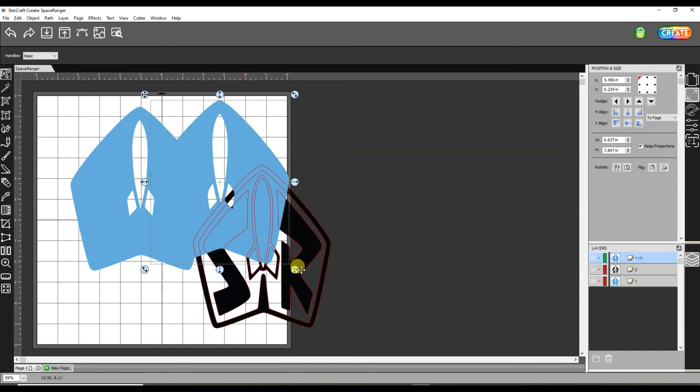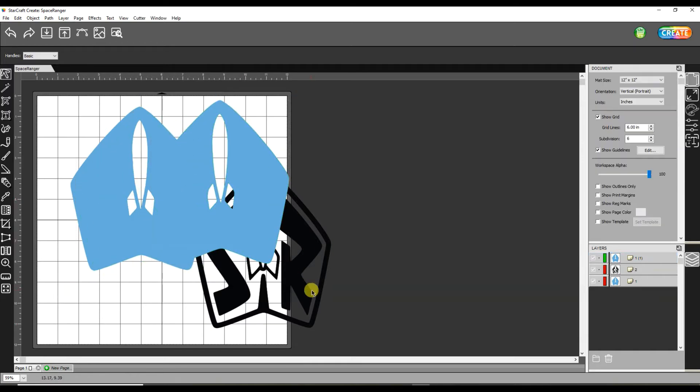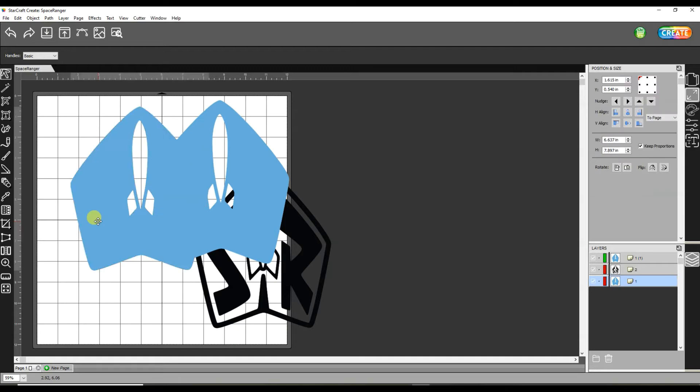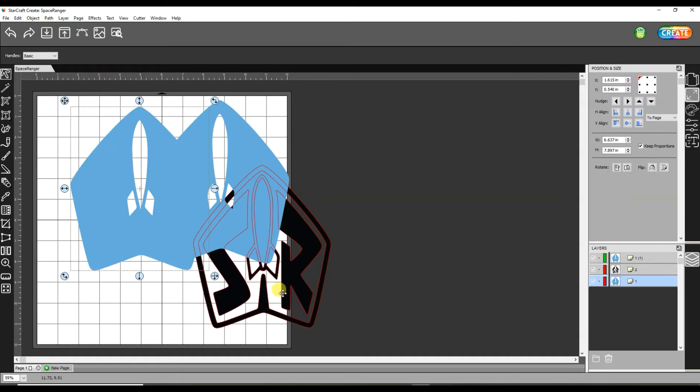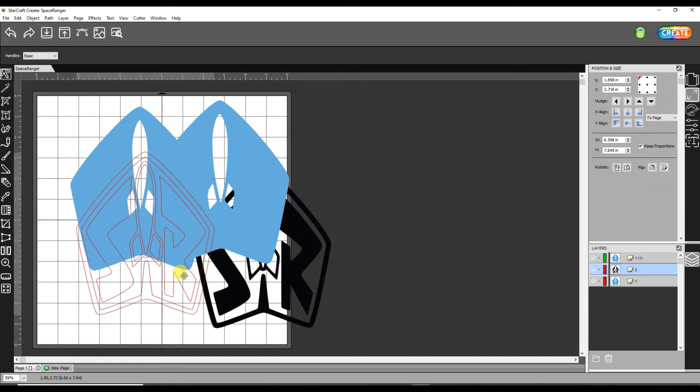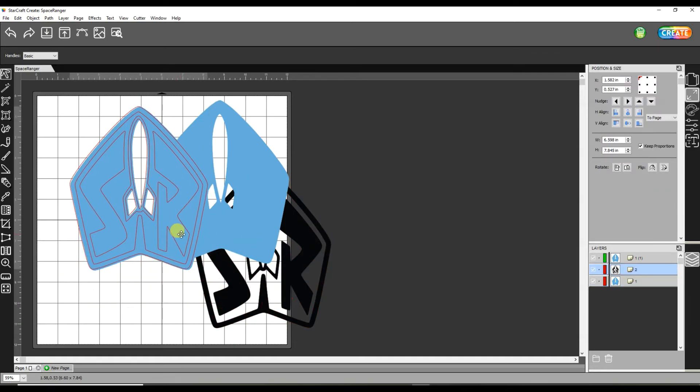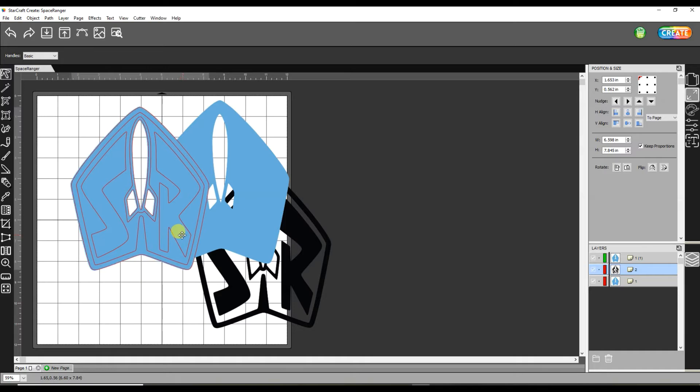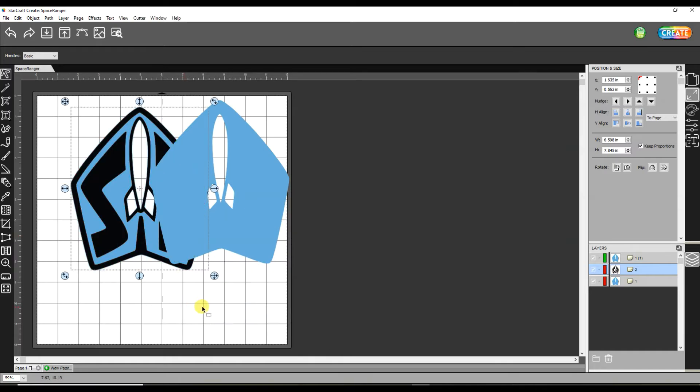So now I'm going to just scoot that over there. And actually I could put the black back on top of the blue because those are really technically done. I don't have to do anything else with those.